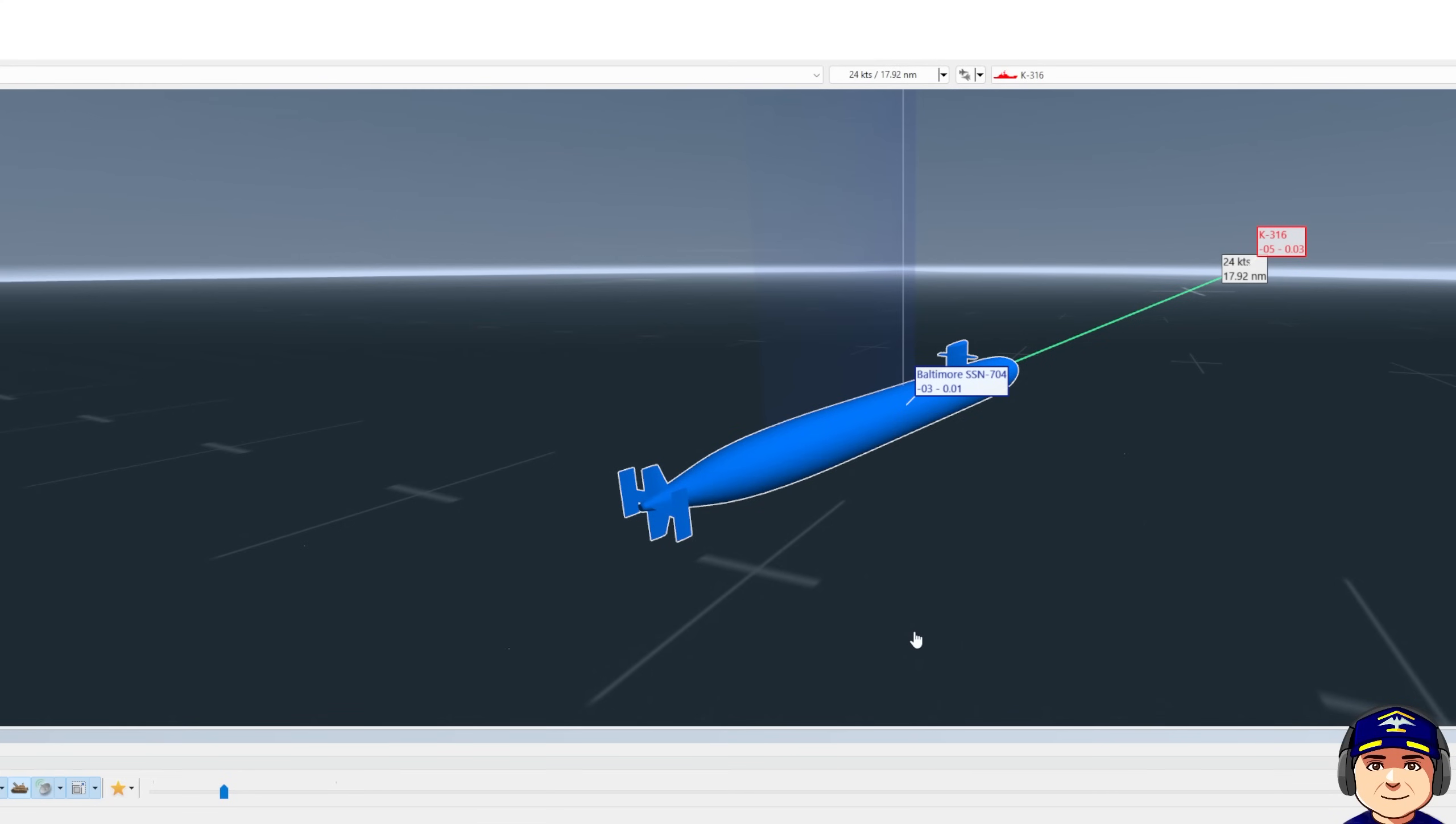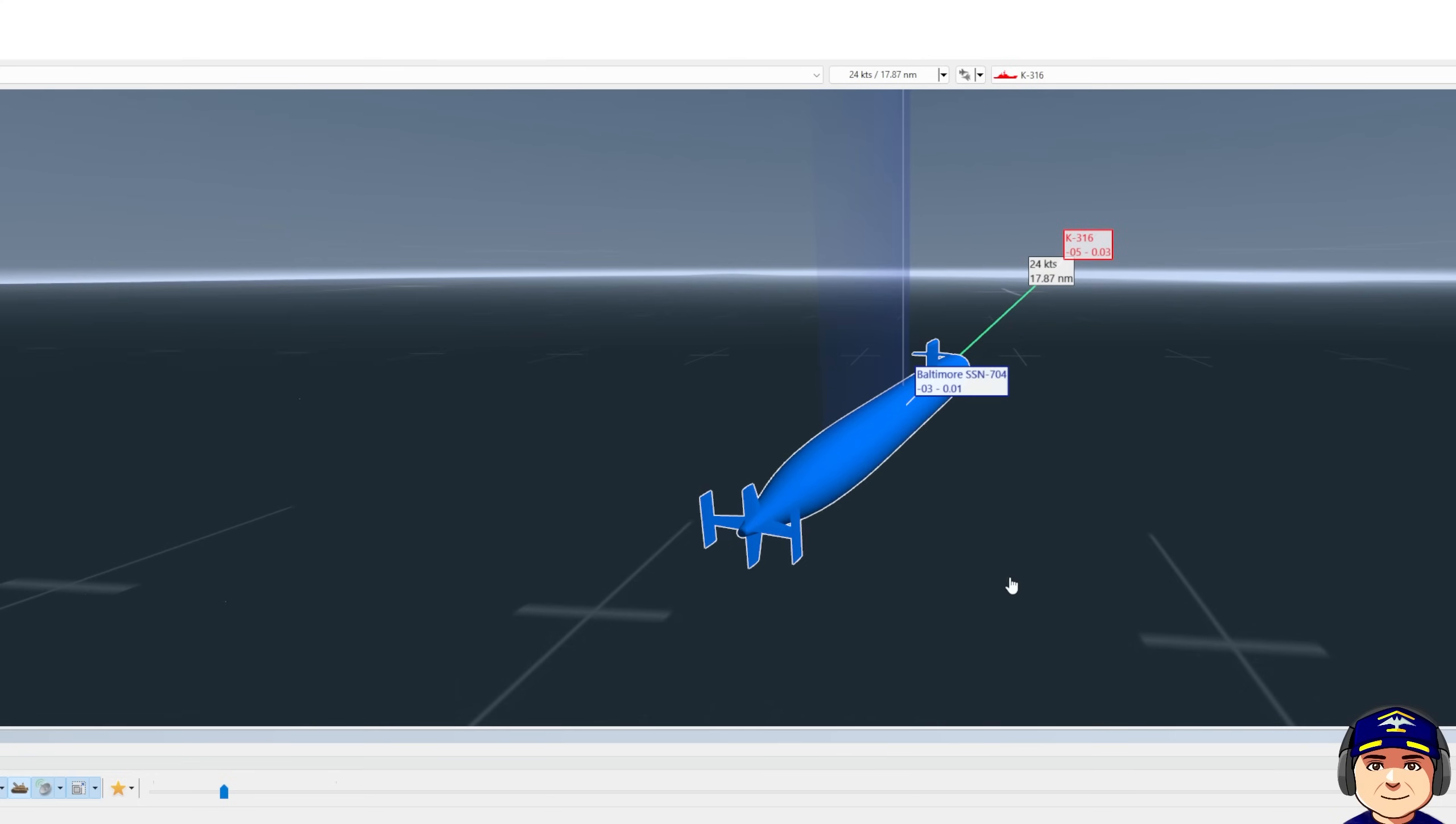Welcome to Naval Warfare Analysis. Today we're going to go over approach and attack nuclear submarine versus one-on-one targeting. This is a very basic textbook approach.